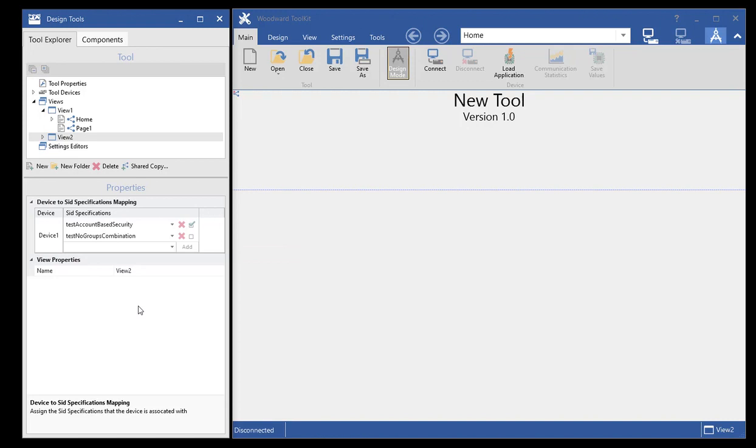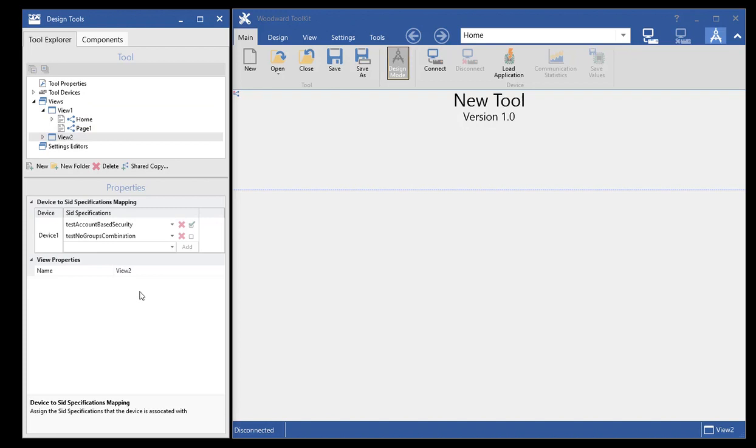Hopefully this will reduce the amount of time it takes for you guys to develop your tools and do the reassociation as well as reduce the complexity of the tools with being able to have multiple SID files associated with a single device.